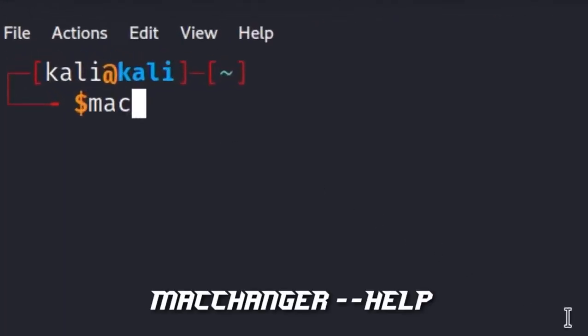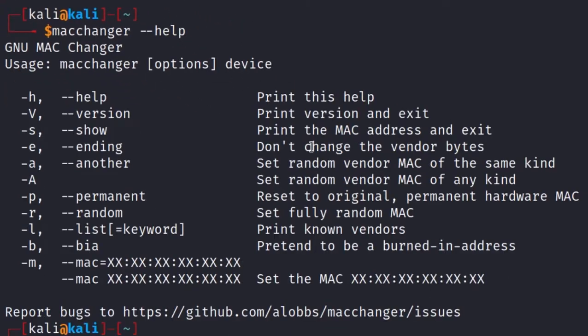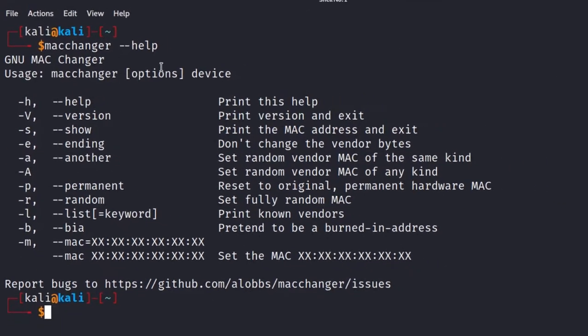Type macchanger --help to see the help for macchanger. These are all the commands you can use in macchanger, but you have to type macchanger then the command then the network card of your choice.